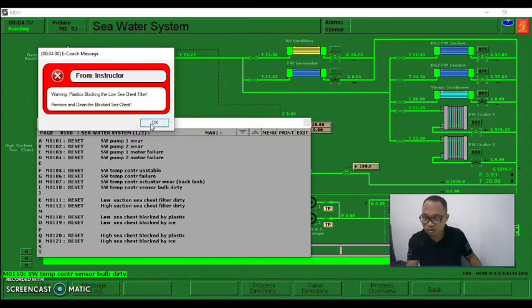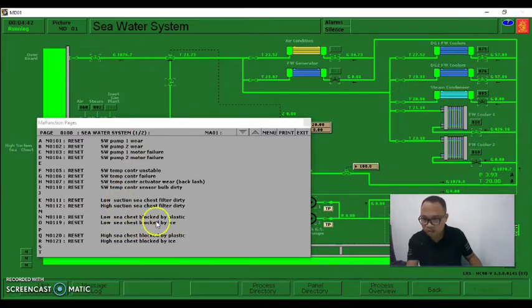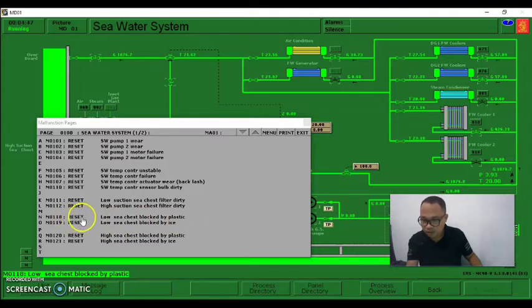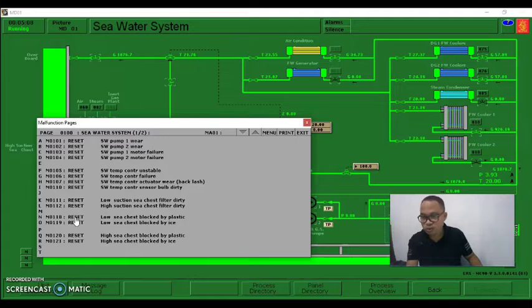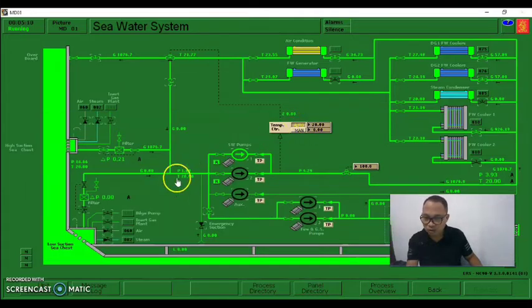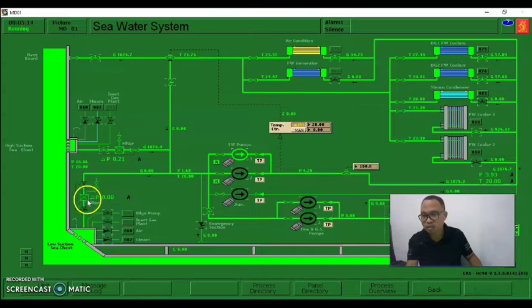Another warning - let's say there is a plastic block in our low suction switches. Click again, and once the low suction switches are blocked by plastic, click reset. There is an active malfunction - click again. It is now passive malfunction, meaning we already rectified the malfunction - we already removed the plastic. That is already good.